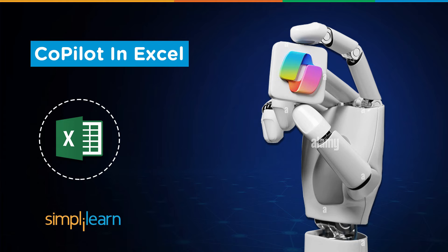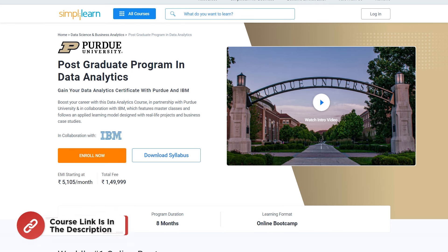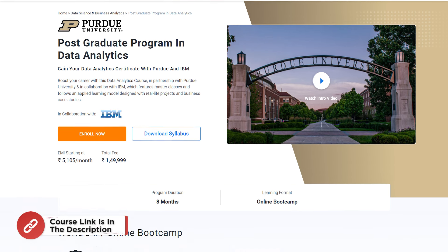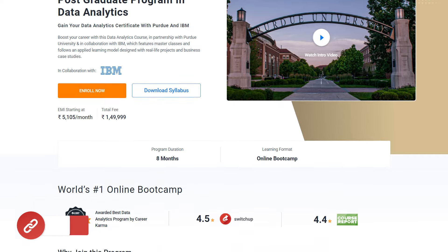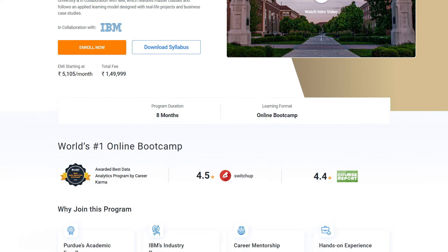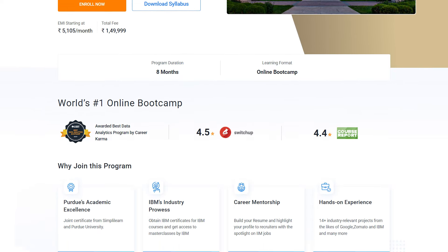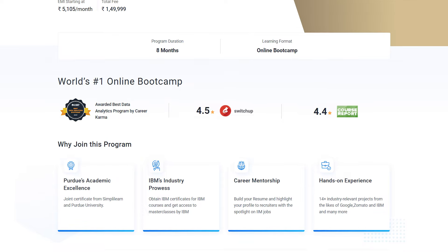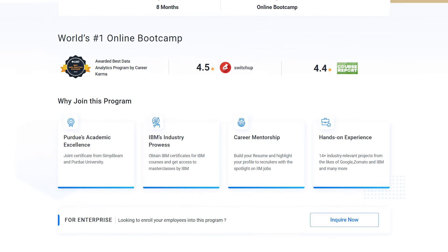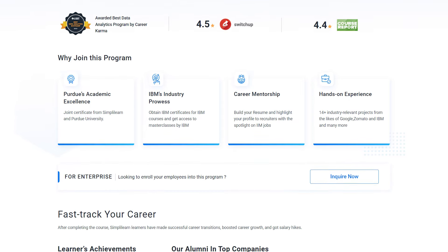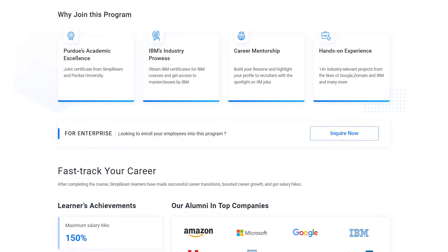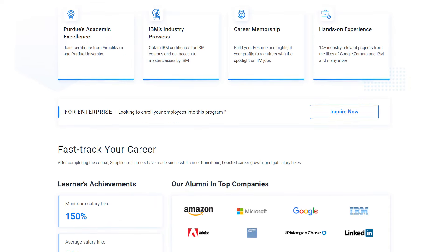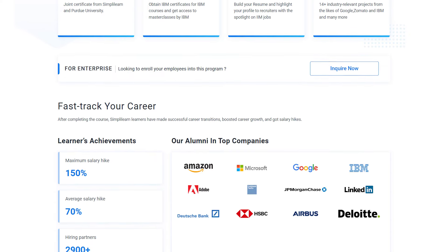Just for a quick info, if you want to upskill yourself, master data analytics and land your dream job or grow your career, then you must explore Simply Learn's cohort of various data analytics programs. Simply Learn offers postgraduate programs from Purdue University in collaboration with IBM.